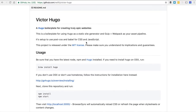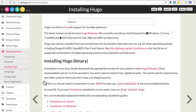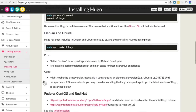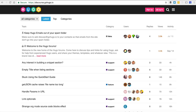Once you have cloned the restaurant template, you will need to install Hugo. If you are on a Mac, you can do that by running brew install hugo. If you're not on a Mac, you can visit the Hugo installation guide to find out how to install Hugo on Linux or Windows systems.